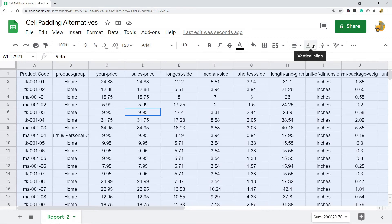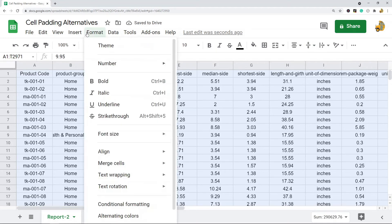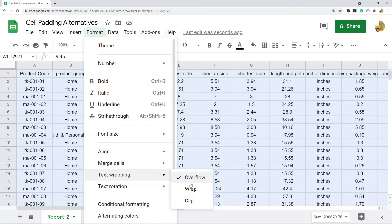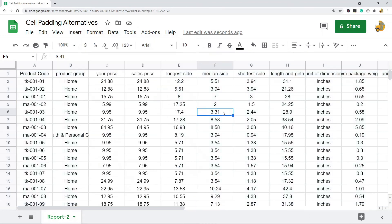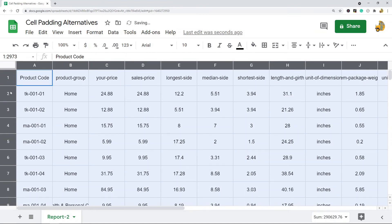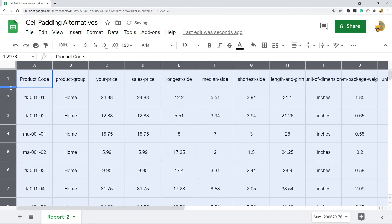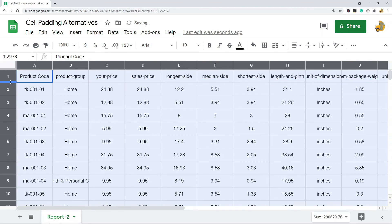Then I'm going to come to vertical align and set it to middle. Then what you want to do is make sure your text wrapping is either set to overflow or clip - it can't be set to wrap for this method. Then you just change the row height of everything, and it's kind of a manual way of changing your vertical padding.